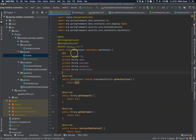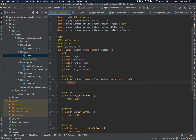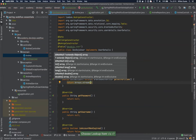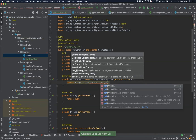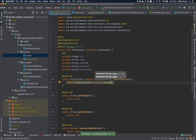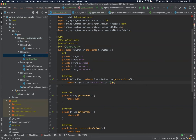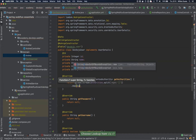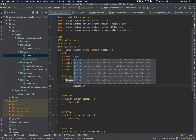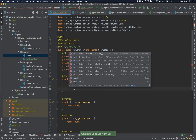We can start with the getAuthorities() method. We'd like it to return an array — we can use Arrays and split the authorities string by comma, since we are going to store authorities like ROLE_USER, ROLE_ADMIN, and so on. Then we map each entry to a SimpleGrantedAuthority and return a list of those.